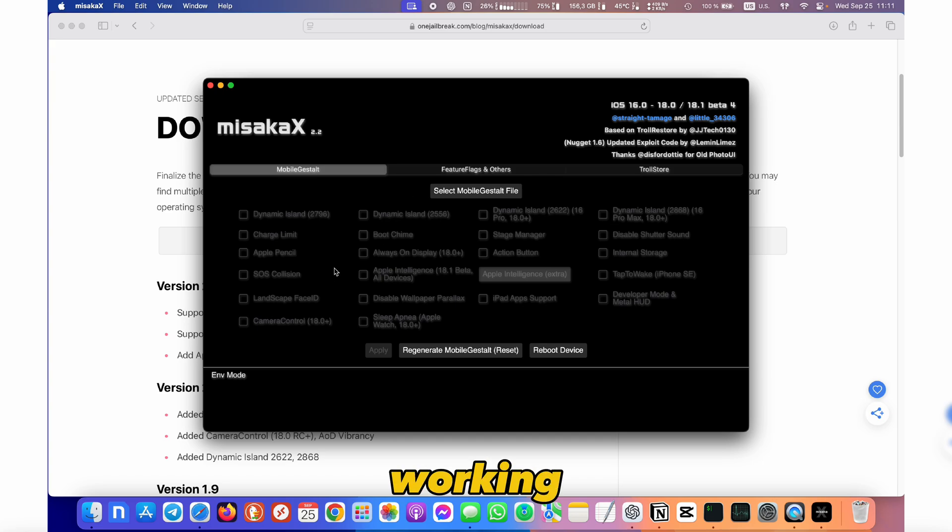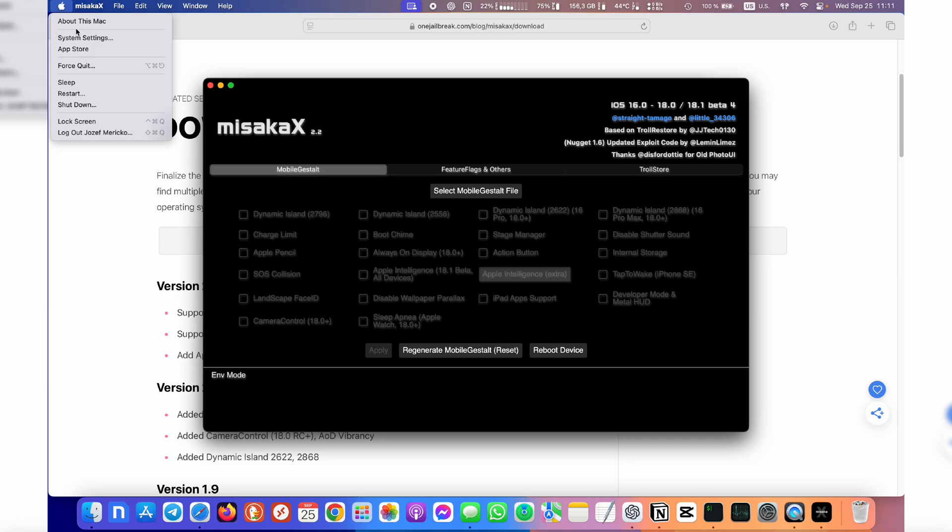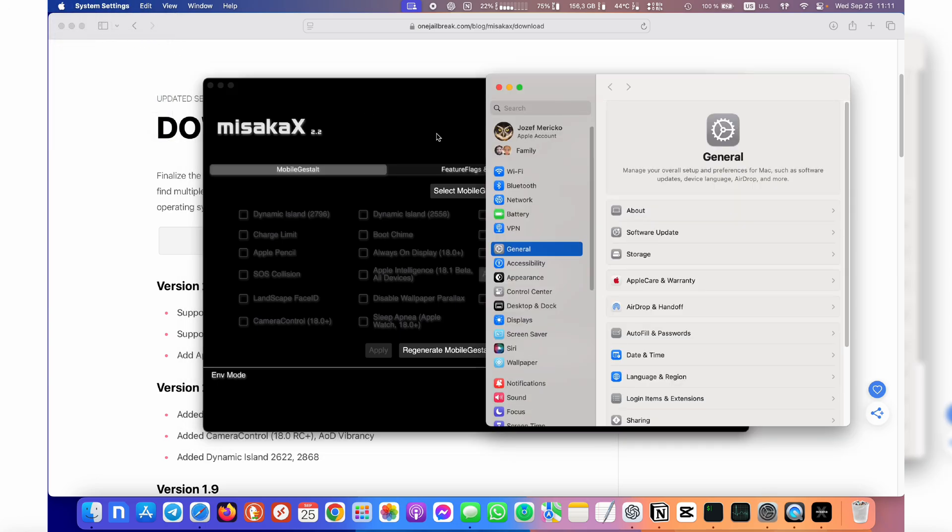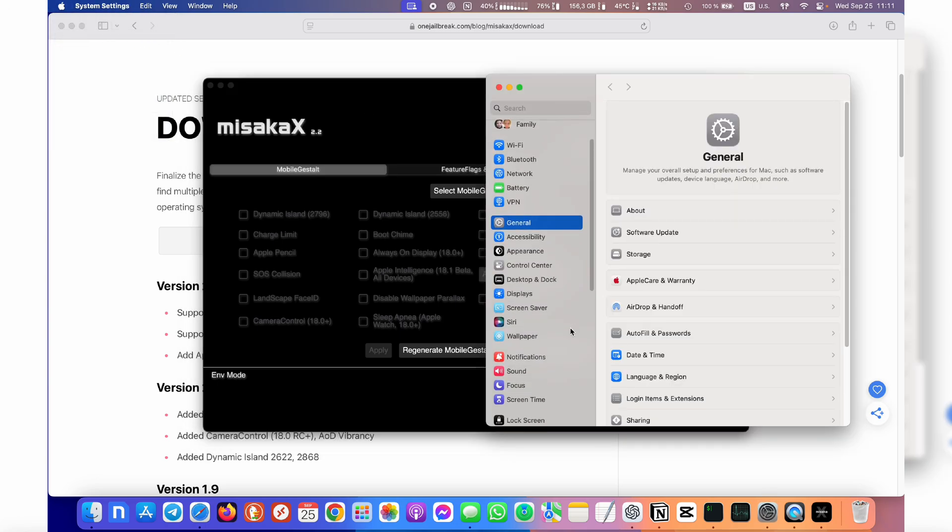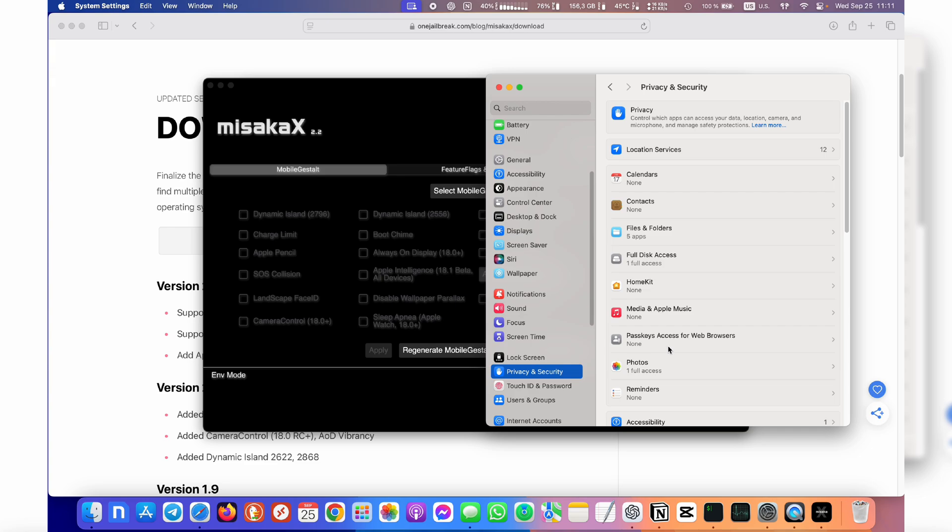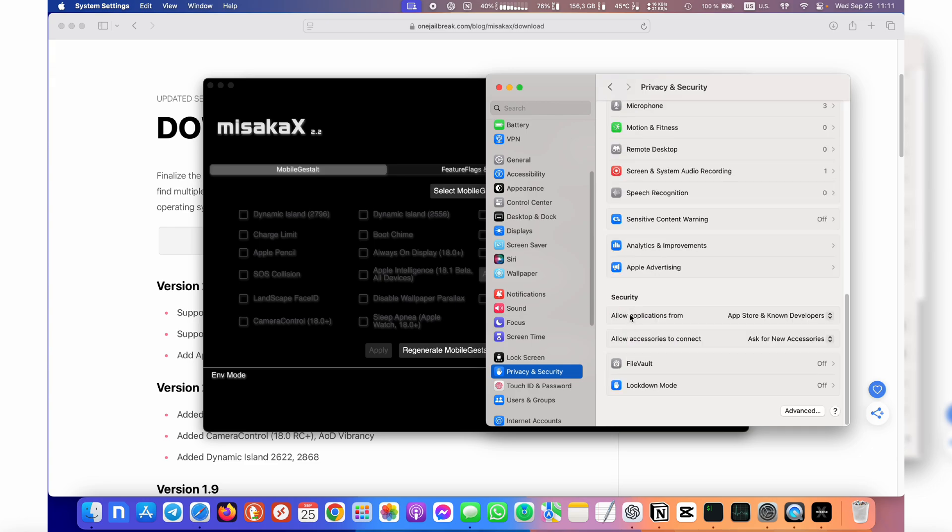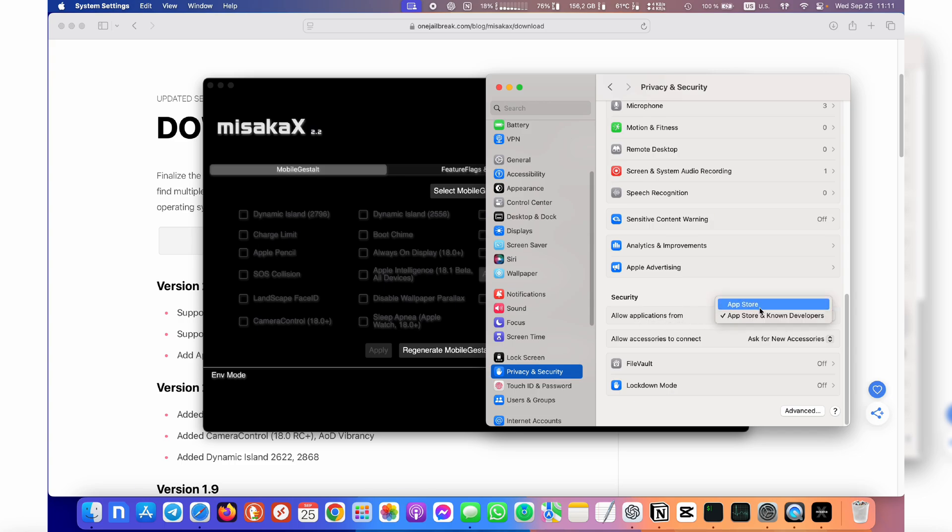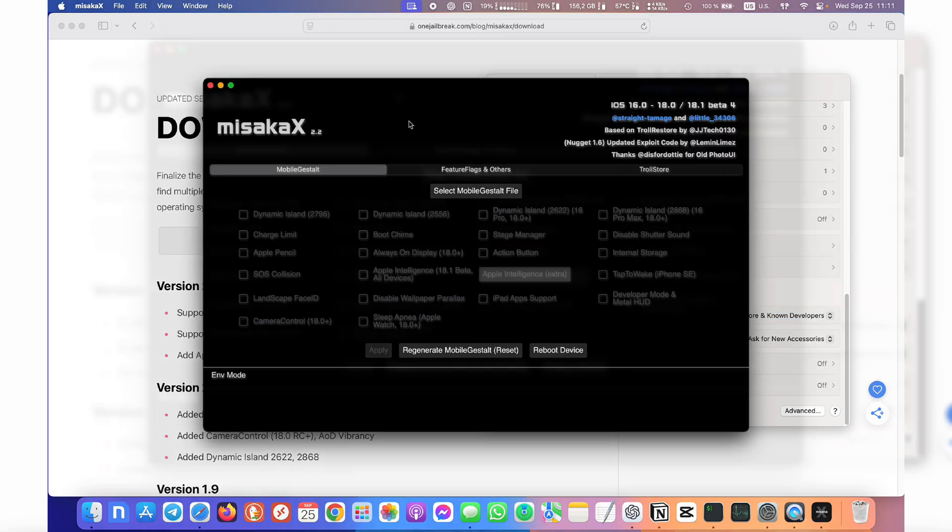If for some reason it's not working for you then make sure to go to system settings and then privacy and security, and under security just make sure you have allow applications from App Store and known developers, not just App Store, and you should be good to go.